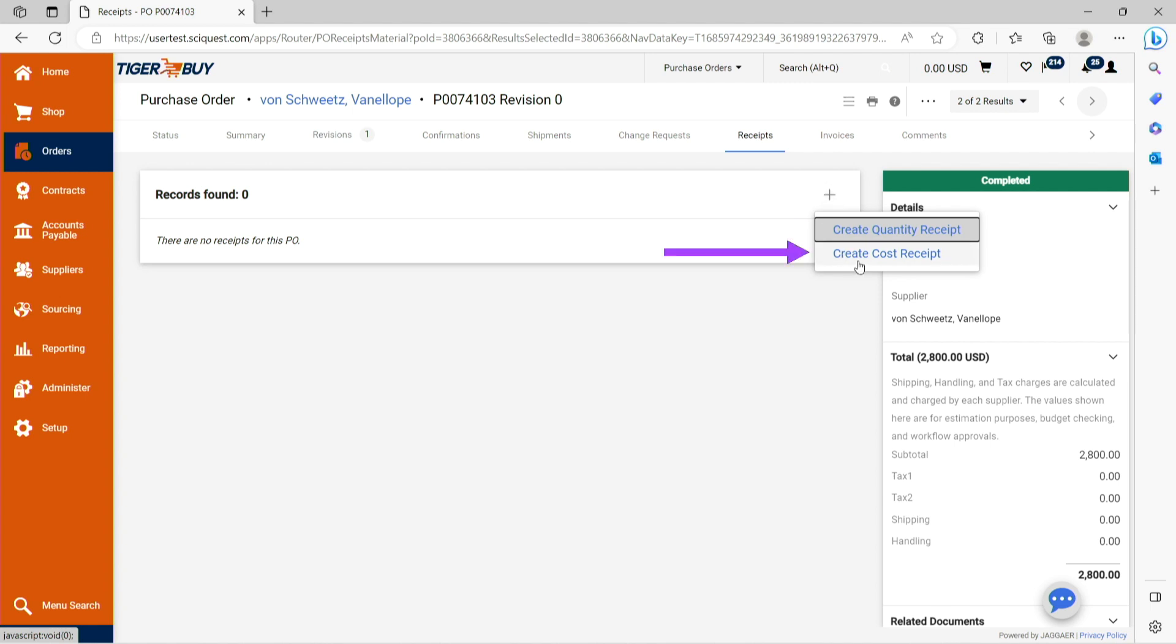A cost receipt can be entered when receiving a specific dollar of an order. Either type of receipt, though, will allow you to process payment to the supplier.